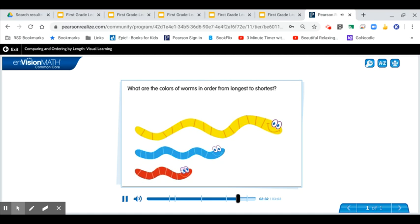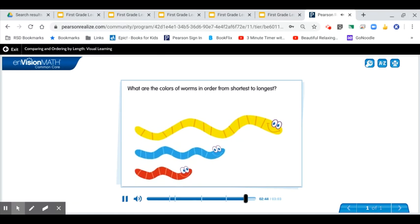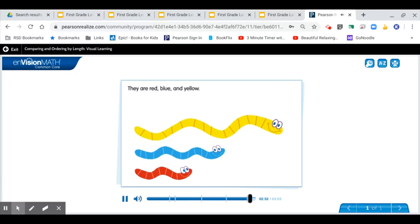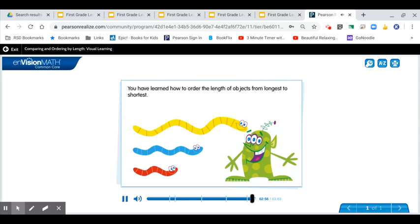What are the colors of the worms in order from longest to shortest? They are yellow, blue, and red. What are the colors of the worms in order from shortest to longest? They are red, blue, and yellow. You have learned how to order the length of objects from longest to shortest.